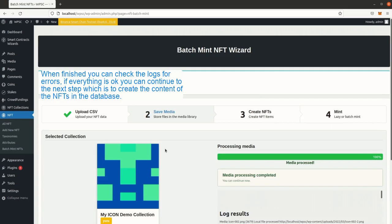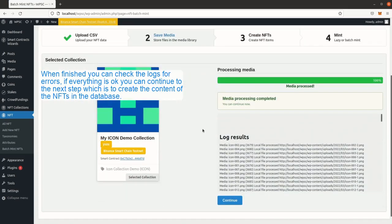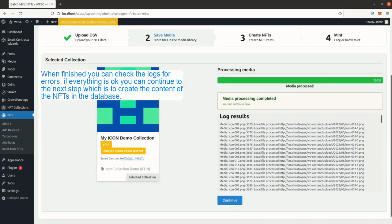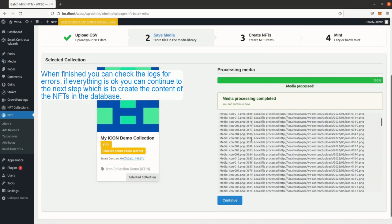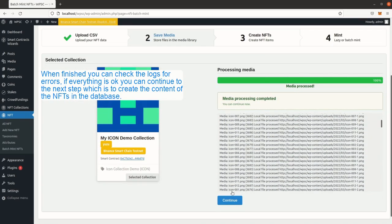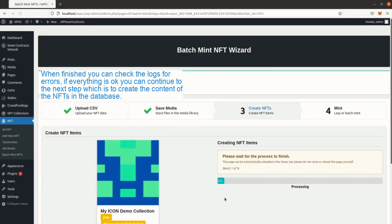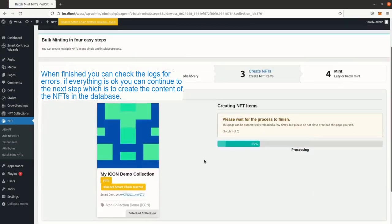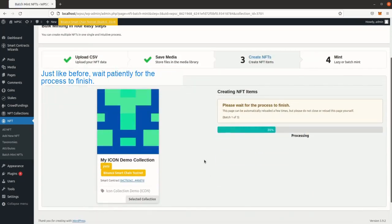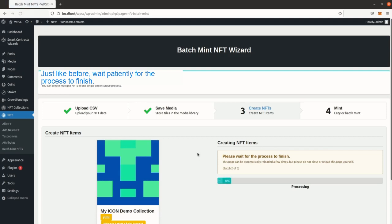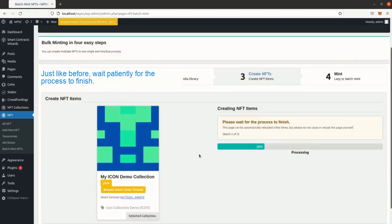When finished you can check the logs for errors. If everything is okay you can continue to the next step which is to create the content of the NFTs in the database. Just like before, wait patiently for the process to finish.